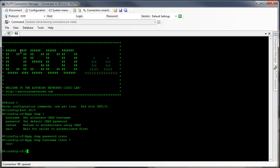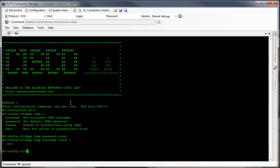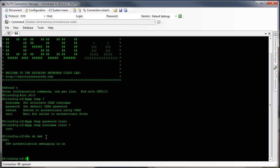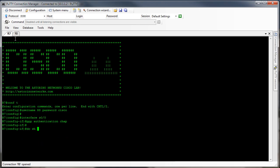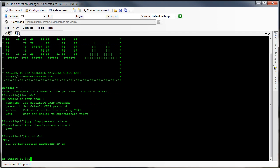So on router 7 we've configured our username, we've configured it to initiate the authentication. On router 8 it uses the hostname by default and we've set the password, so we should be good to go. We do have PPP authentication debugging on on both sides, so let's fire this link up — no shutdown on both sides.